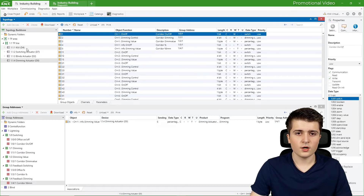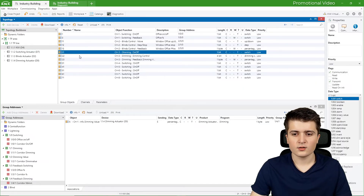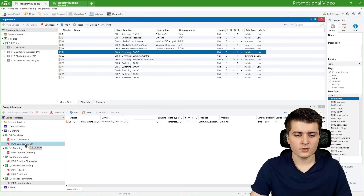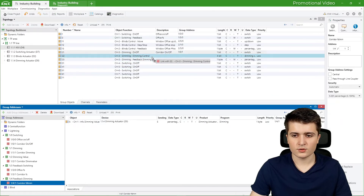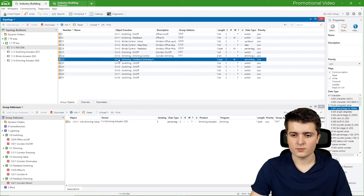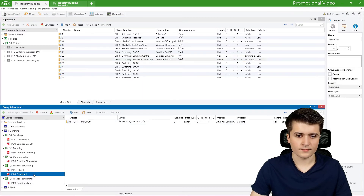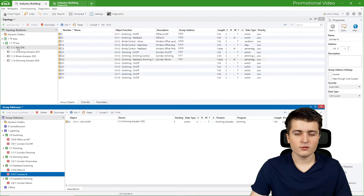The only thing missing is hooking it up to our push button sensor. On channel 3 we connect on/off to switching, dimming to dimming control, and the feedback to feedback dimming value. You have to be precise here — connect it to feedback dimming, not feedback switching. With that finished we can download everything onto the devices.